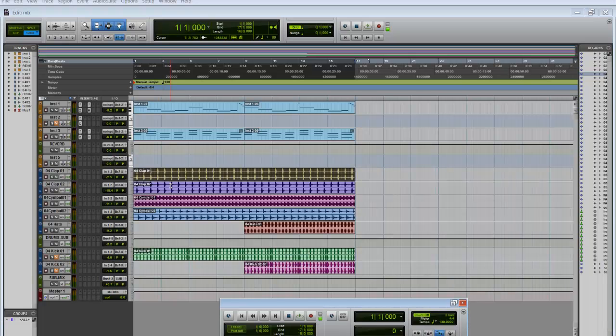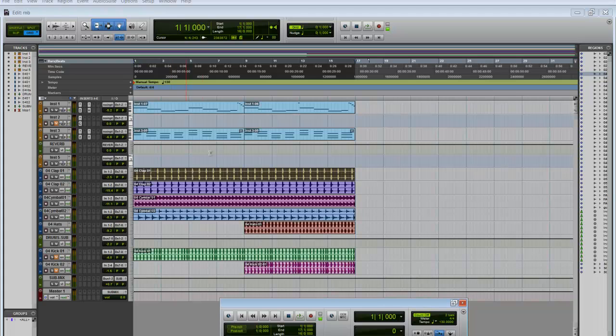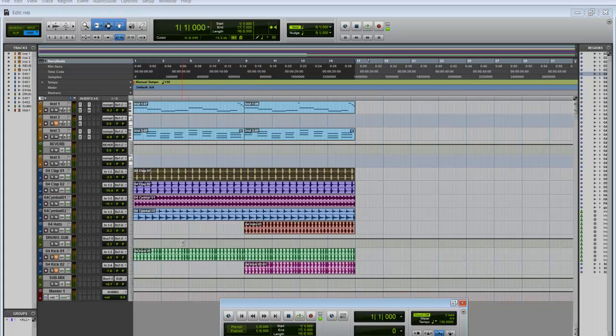Okay, as you can see I'm working on a track right here. I have two instruments, I have claps, cymbals, hi-hats, and the only thing missing are kicks. So I need to import some kicks, but before I do that I'm going to play the track for you so check it out.